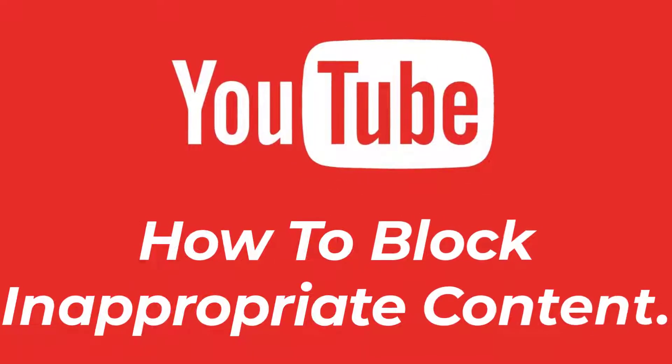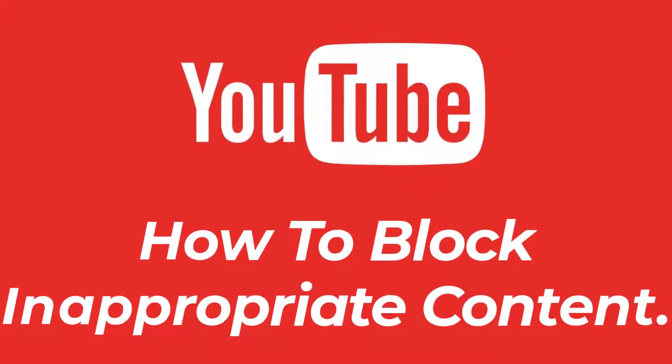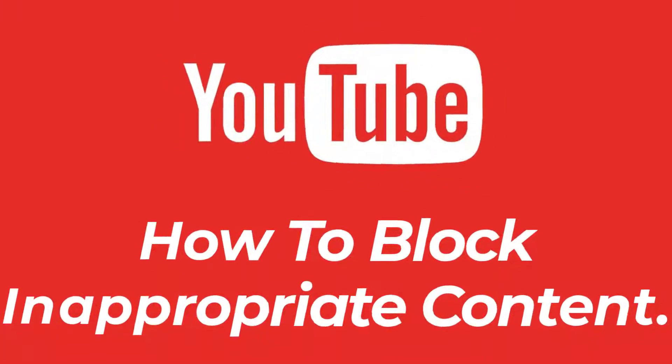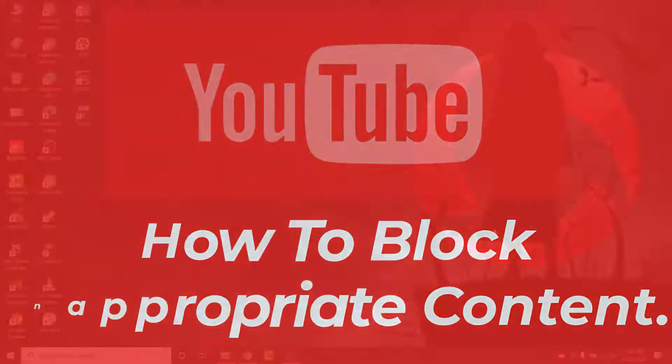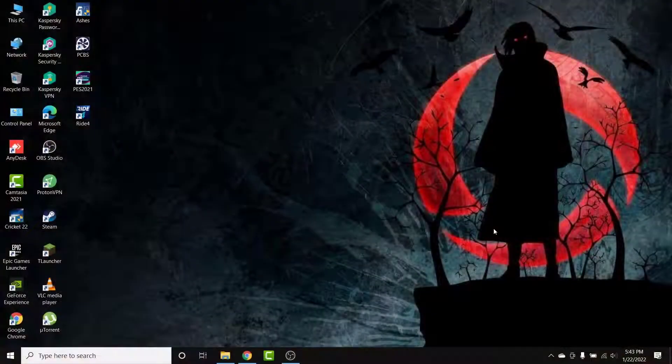Hey guys, welcome back to the channel. Today I'm back with yet another tutorial video on App Guide, and in today's video I'll show you how you can disable or block inappropriate content on your YouTube account.